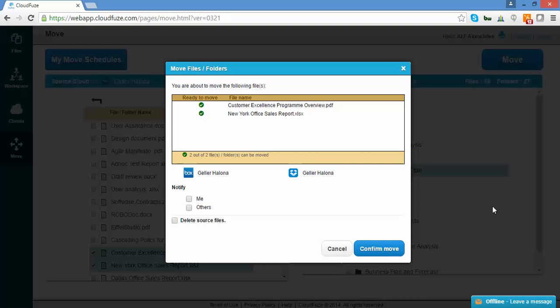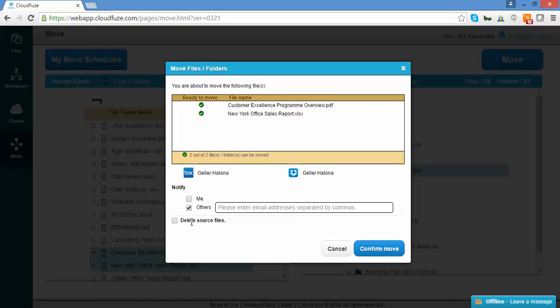The Move Details screen will give you a summary of what you're migrating. You'll see the folders and files being moved and the source and destination clouds. Here, you can choose to notify yourself, or anybody else, via email when the migration is complete.